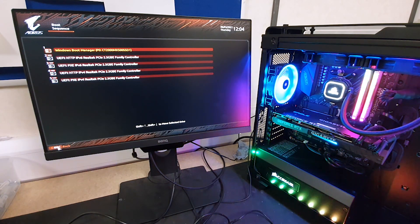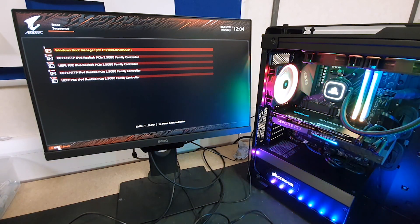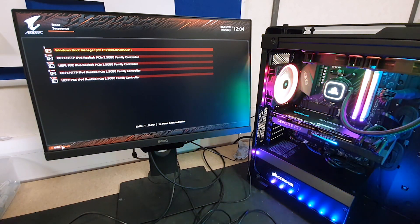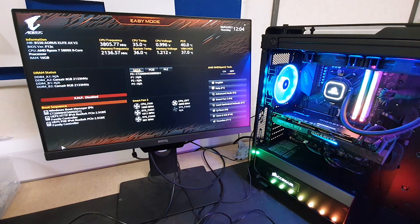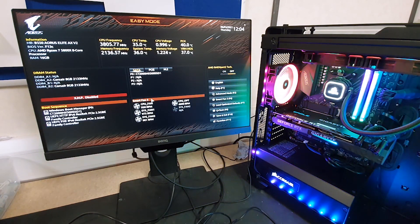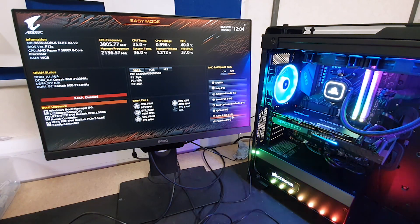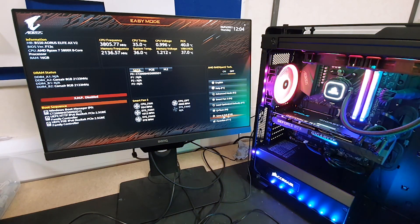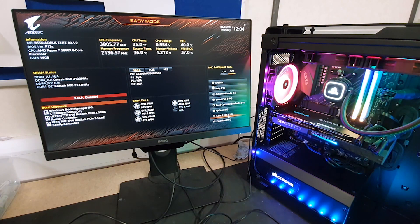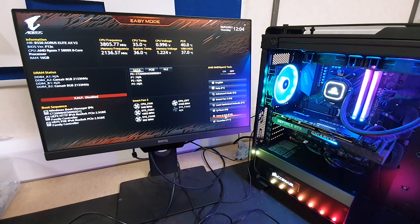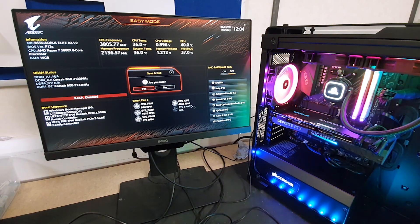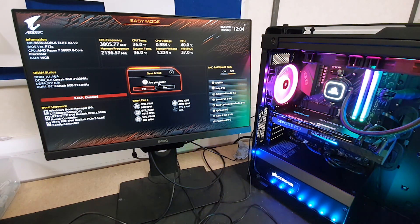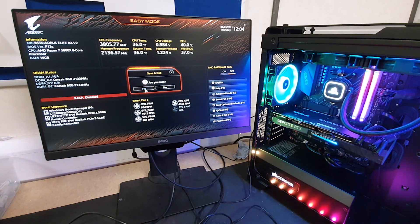You can see we can either click it again here, it says F10. Click on that and click yes to save and exit.